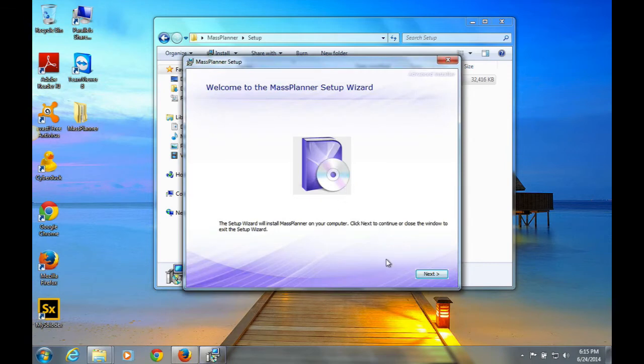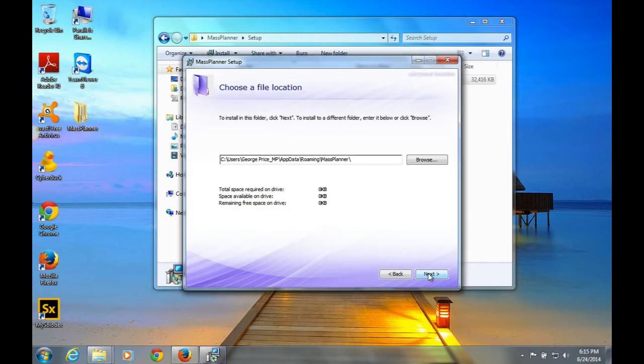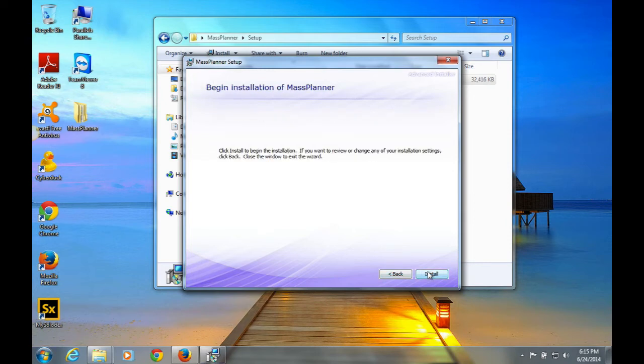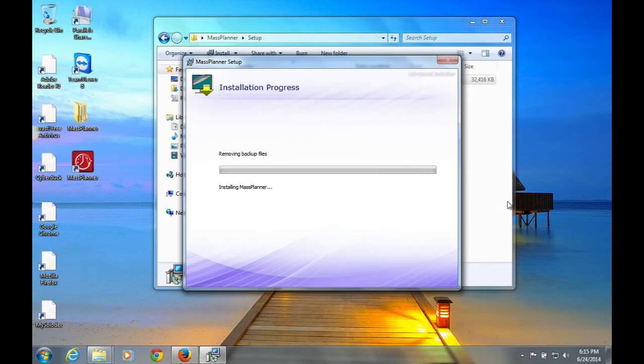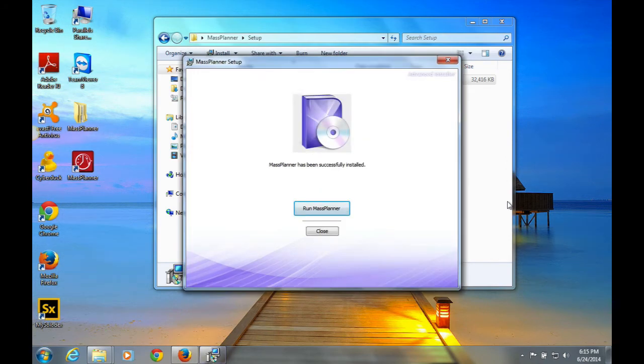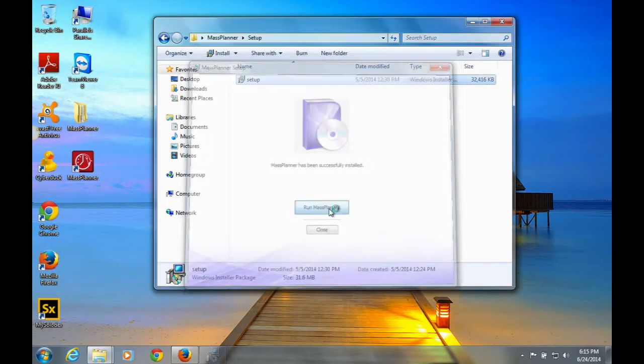Next. Leave all the settings basically as they are. Next, and click install. From there, you click run Mass Planner.